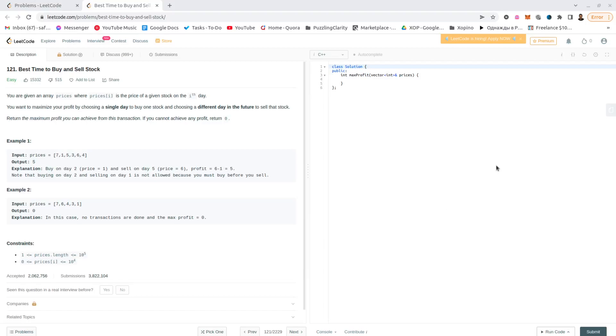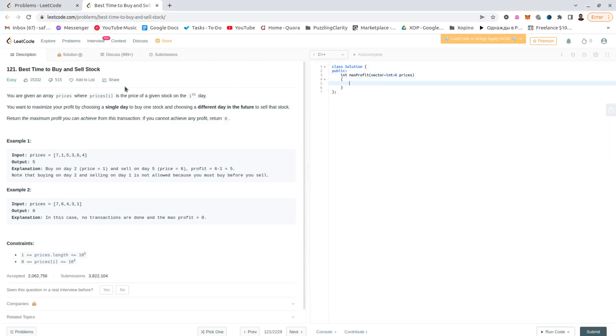Okay, let's go number one to one, the best time to buy and sell stock. I'm sure I can solve this LeetCode task, but I wish I knew what is the actual best time to buy and sell real stock.